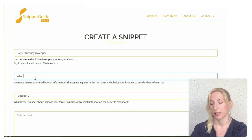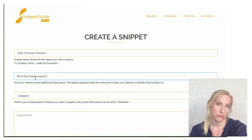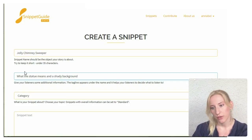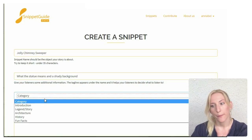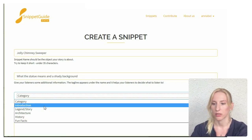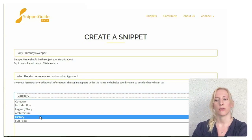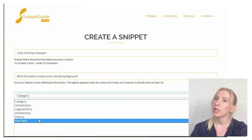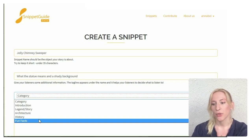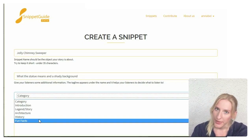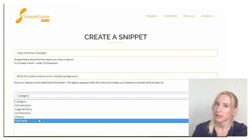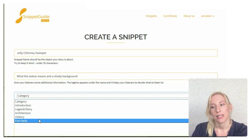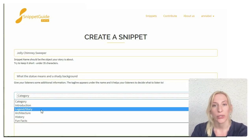Next, you should write a short tagline. This will give your listeners an idea of what you're going to be talking about. Then choose a category for your snippet. Most of the snippets fall under the category introduction — this is general information about an object — and if you focus on architecture or history, then you should choose those. There's also a category called fun facts, which is for very short snippets about interesting or funny facts. This snippet here is a story, so I'll choose that one.